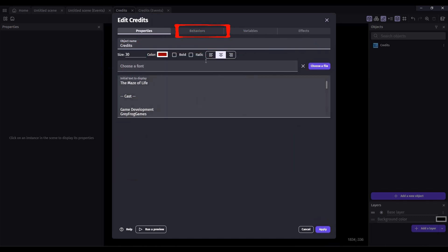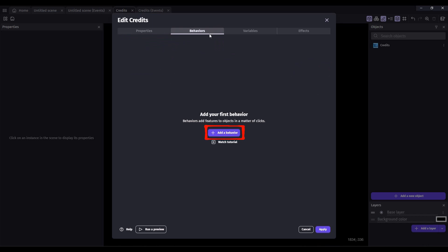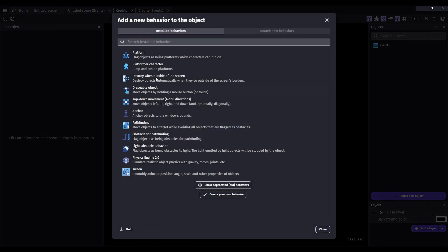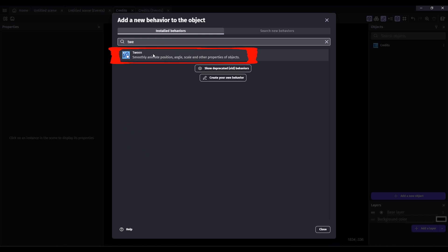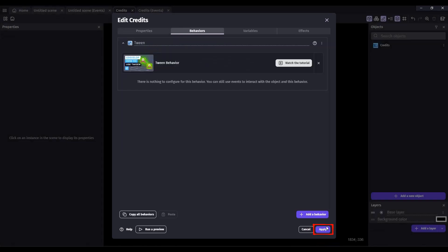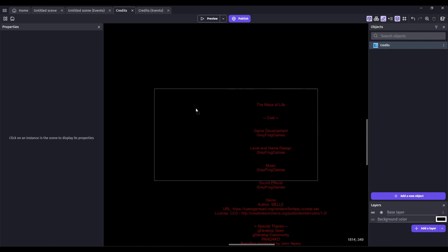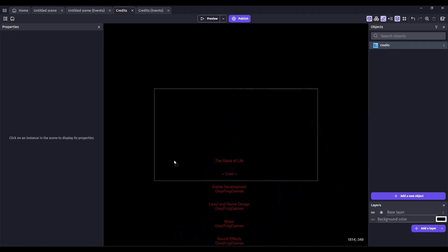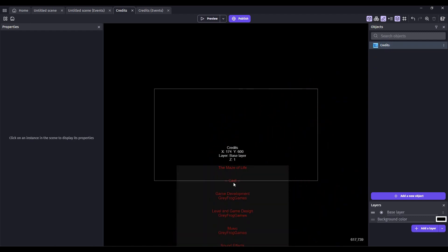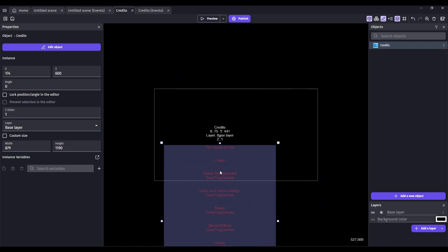Click on the Behaviors tab and then click Add a Behavior. We're going to add the Tween Behavior. Click Apply. Drag your credits into your scene. And you can see that we have a nice long list of credits.